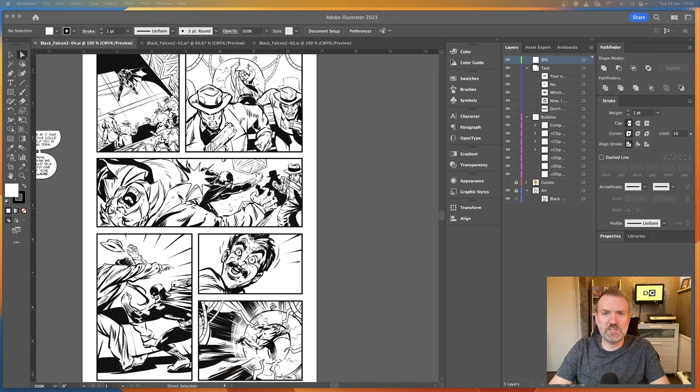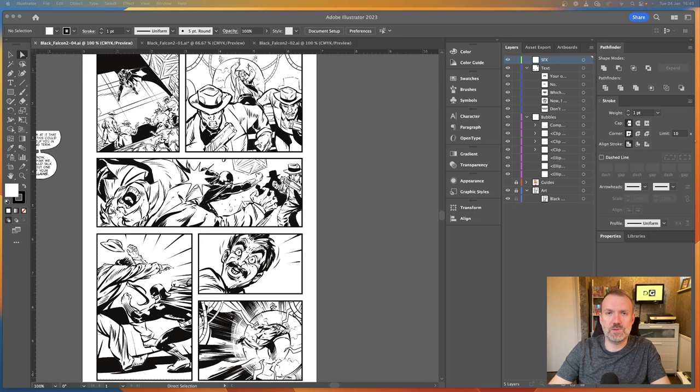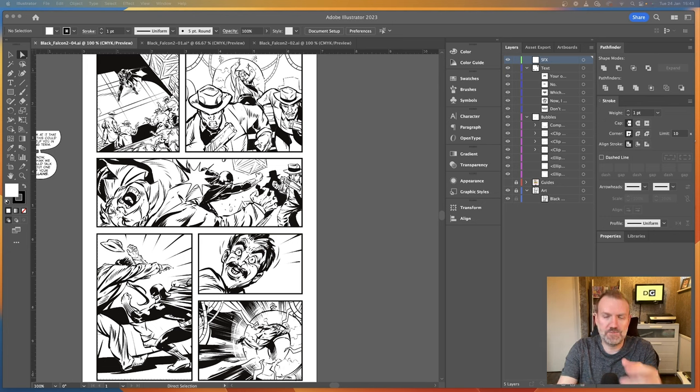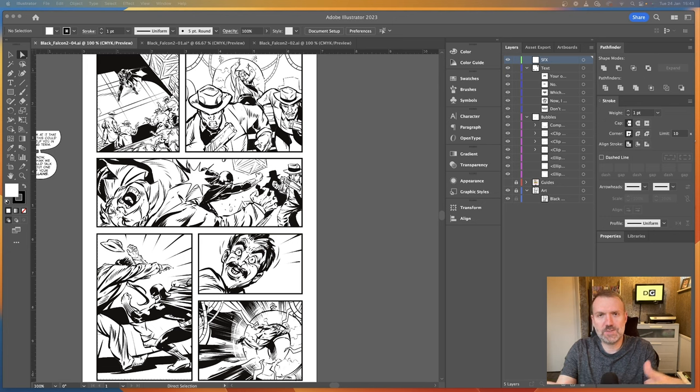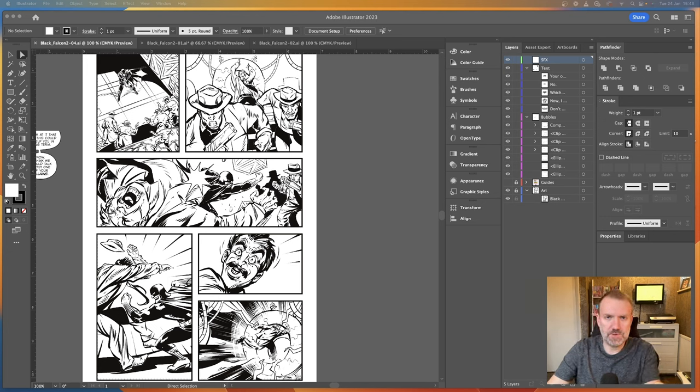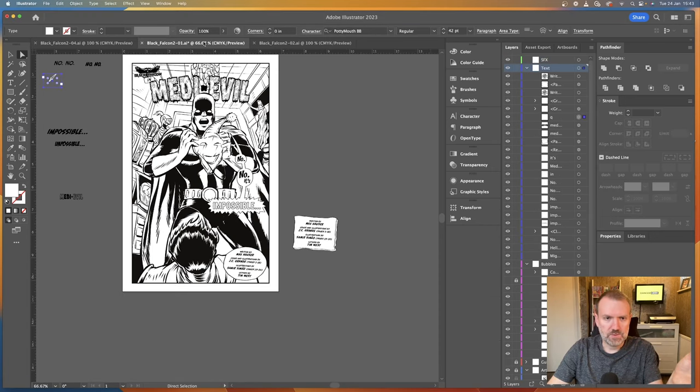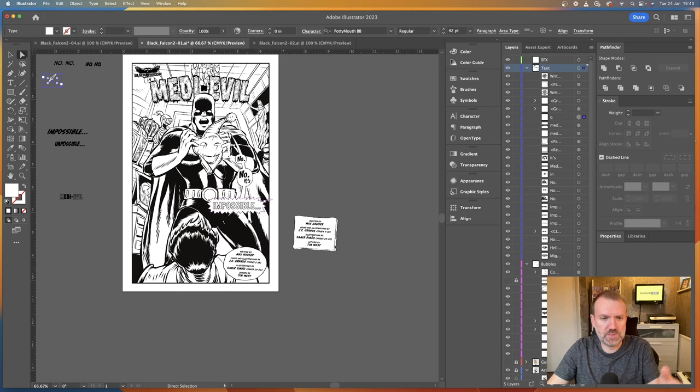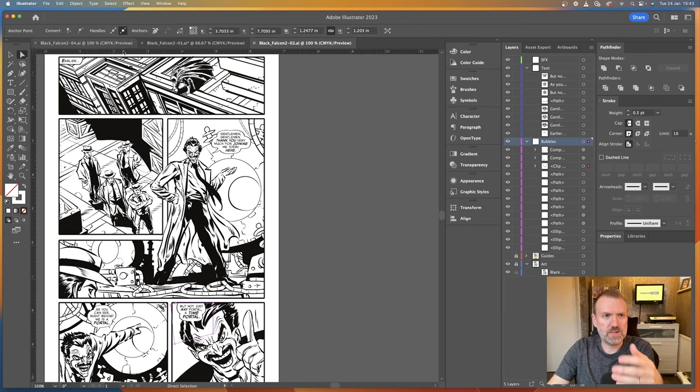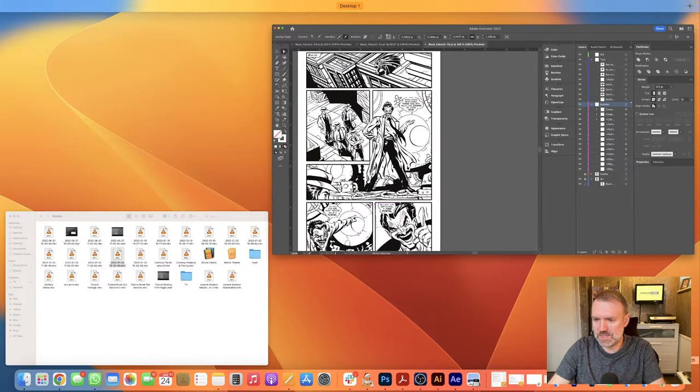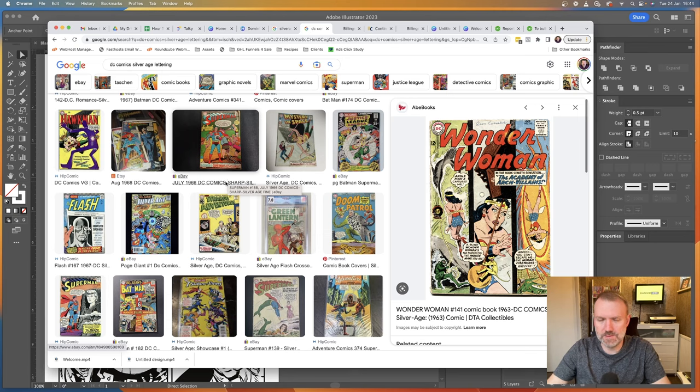Okay, now the page we're going to be lettering today is this page right here. It is page number four from Black Falcon 2 from Madhouse Comics written by Max Hauser with art by JC Grand. The reason I've chosen this page is because the writer specifically asked for a Silver Age nuance about it. And you can obviously see that's reflected in the art that's super cool. So I've had great fun lettering a few of the pages, trying to bring the aesthetic into it. We've got sort of like a splash page here, which is styled out as they would old school stuff.